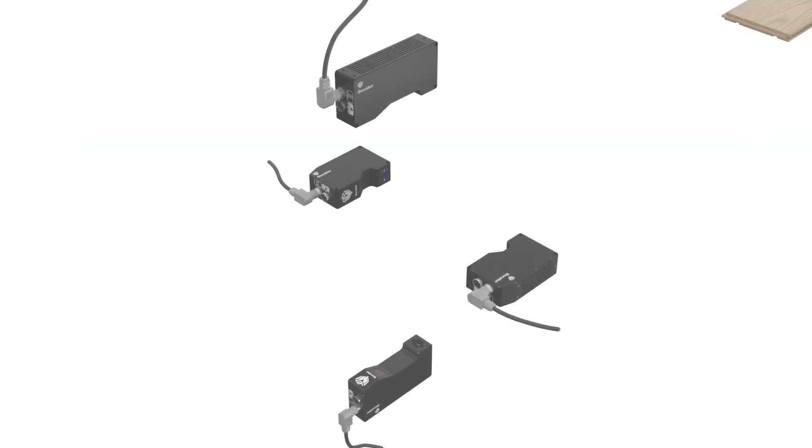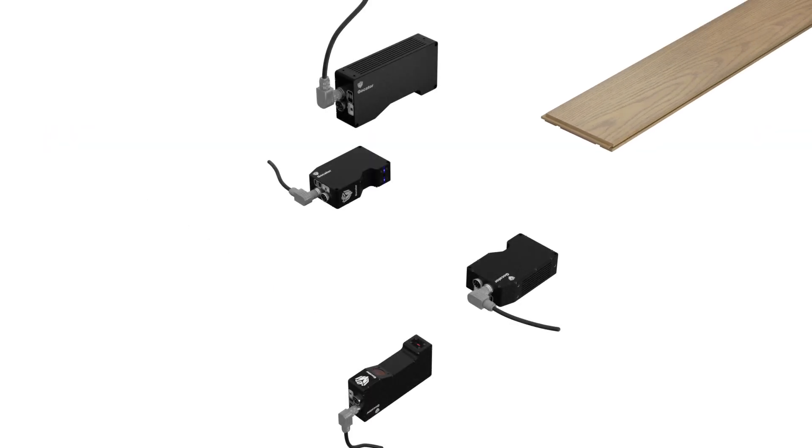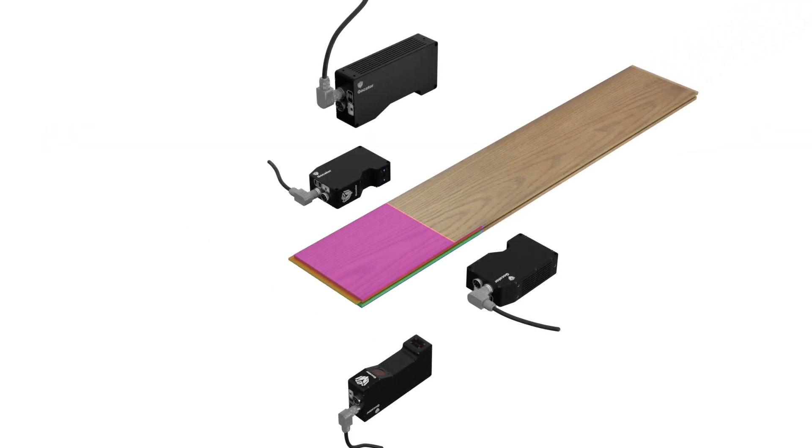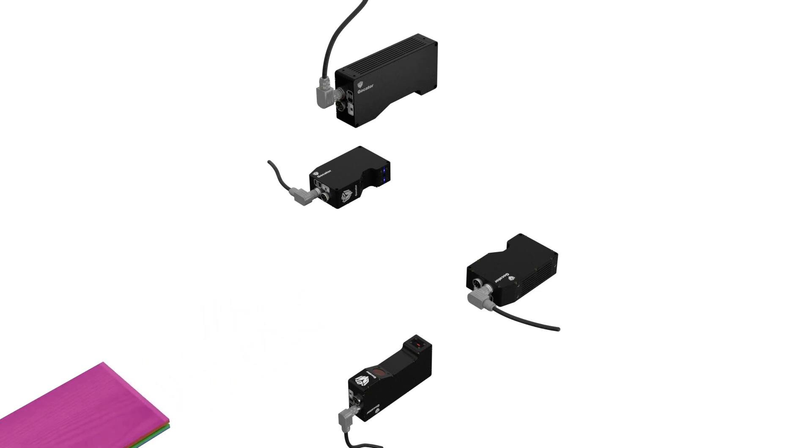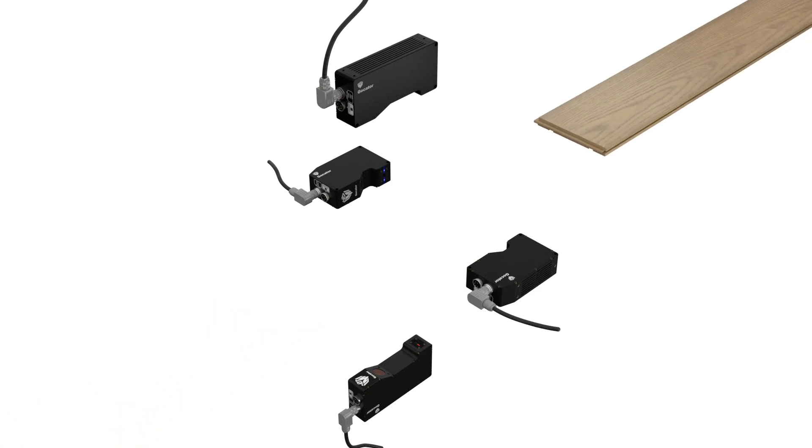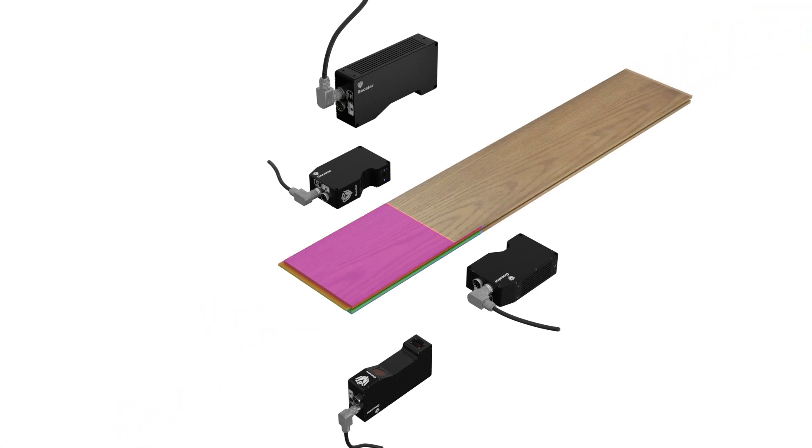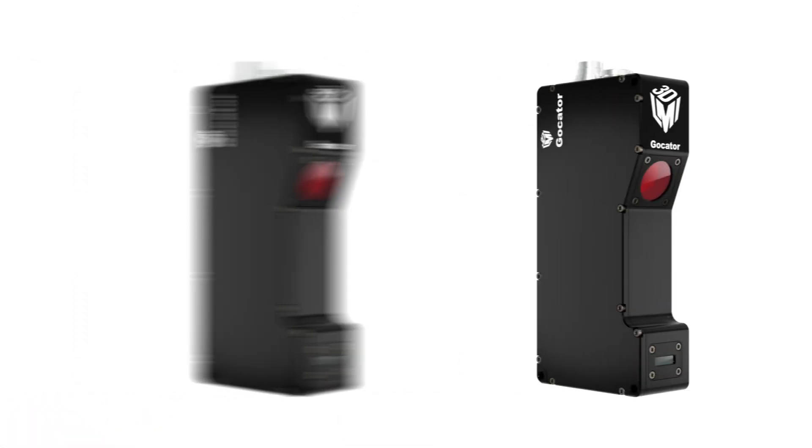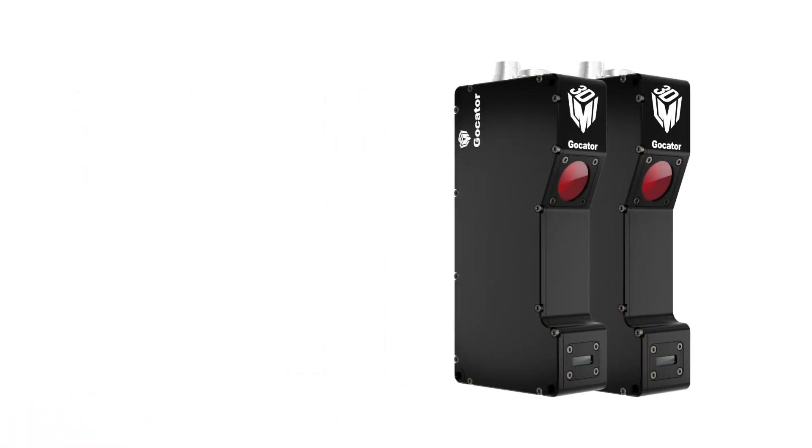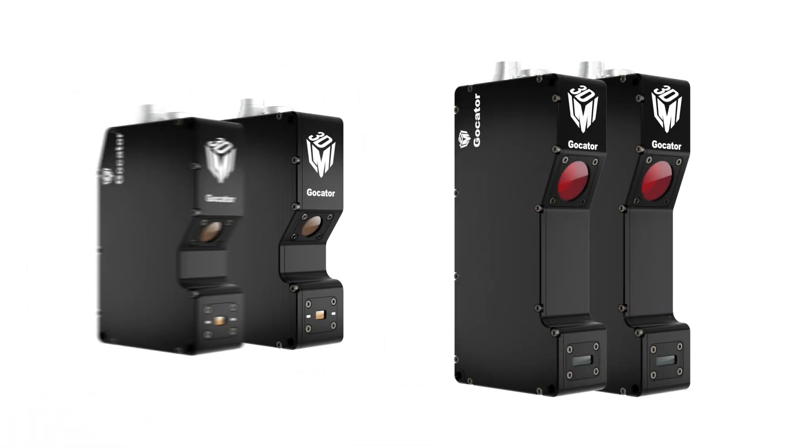To solve this challenge we create a mixed model multi-sensor system using a large field of view model profiler and a high resolution profiler from the same series. The system consists of two 2440s and two 2420s.